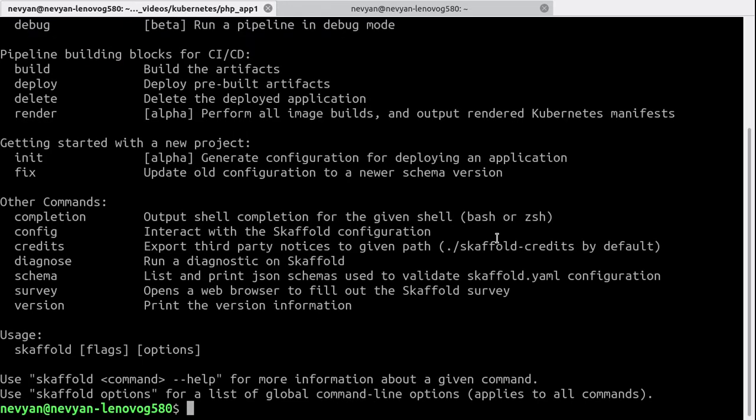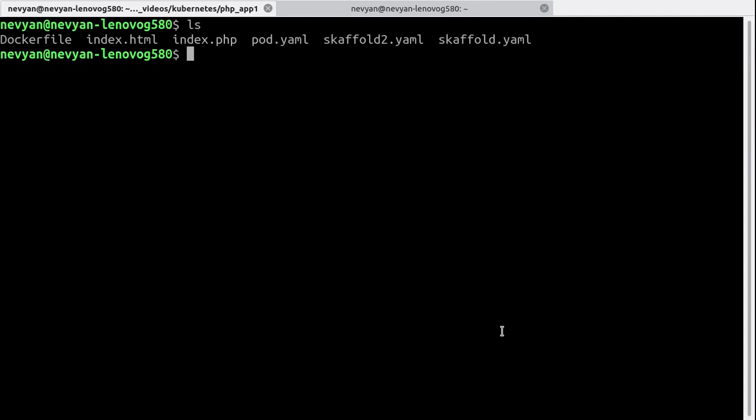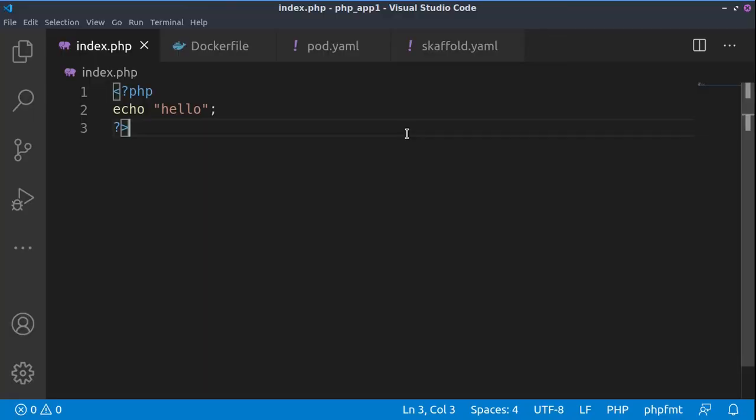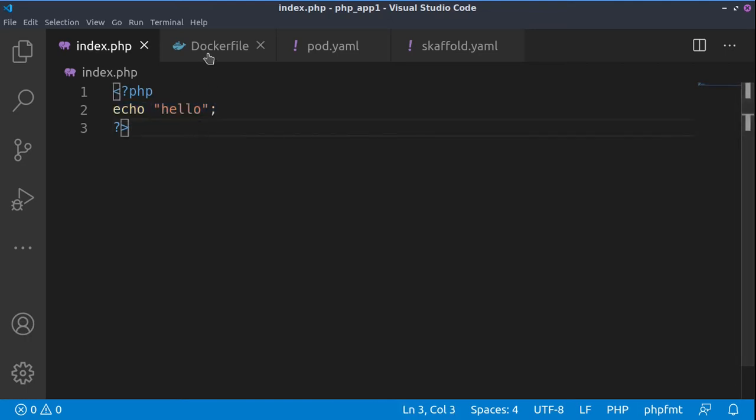I've chosen a project consisting of a PHP file which I'll be changing, and it will automatically create an image out of it and redeploy it into a container. Let's see this structure in Visual Studio Code. Here is the contents of our index.php - it's just a simple PHP file.